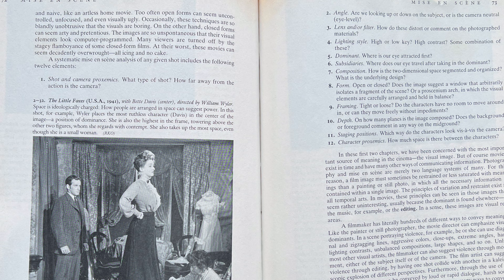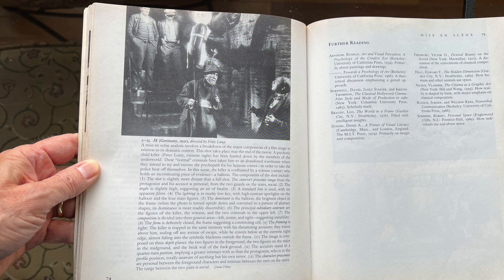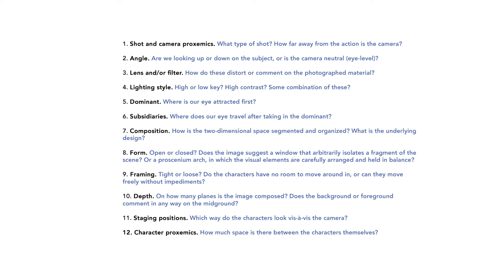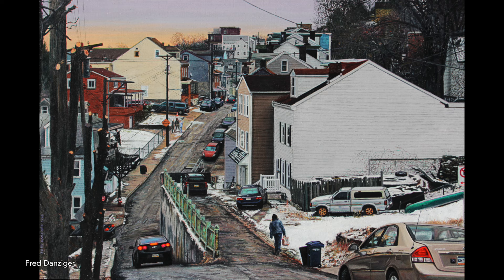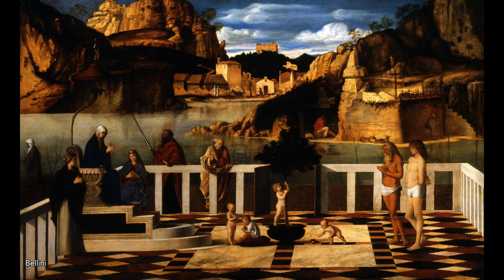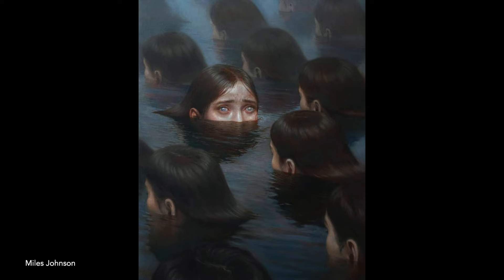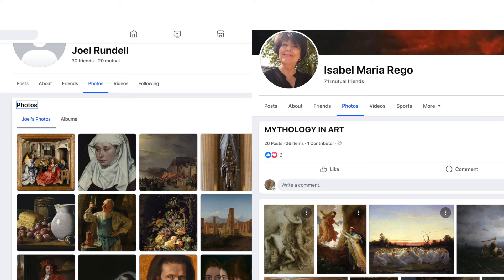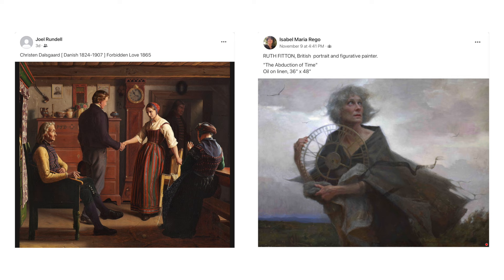In his book, Louis Giannetti writes that a systematic mise-en-scène analysis of any given shot includes the following 12 elements. He then goes on to analyze a film still using these elements. I'm going to try to do this with a painting. In this video I've shown works from artists I have known and filmed, from old masters and other famous artists, but also from some who were totally unknown to me until recently — these I learned about from Joel Rundell and Isabel Maria Rego, artist friends of mine who've been posting on Facebook. It's an artist that they introduced me to that I have chosen.